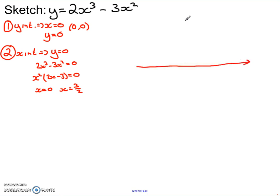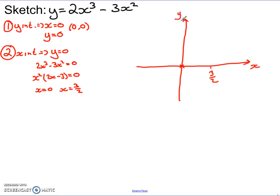At this point, you can start building your sketch. Draw your x-axis and y-axis and mark on the key information: the y-intercept at (0, 0) and the x-intercept at x equals 3/2. Now we need the final piece of information — the stationary points. To find them, we set dy/dx equal to 0, so we calculate the derivative, set it equal to 0, and solve.